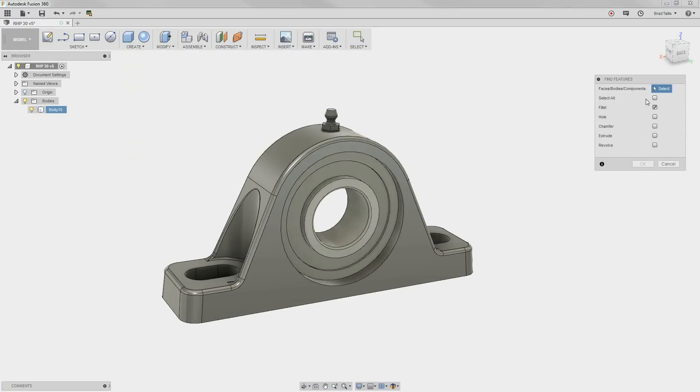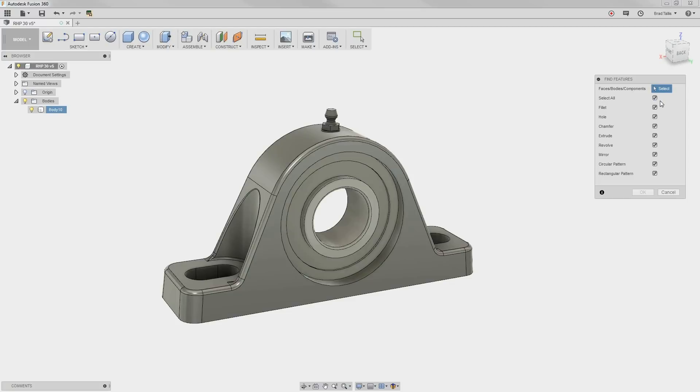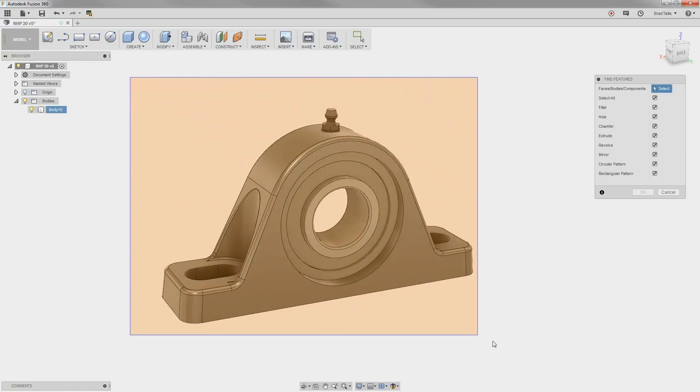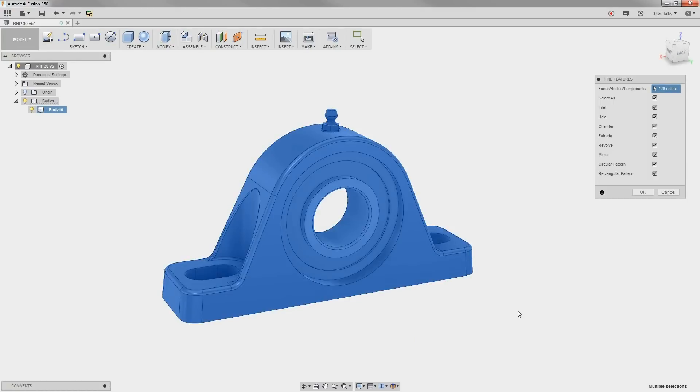Find Features allows you to scan for fillets, holes, chamfers, etc., or you can have it scan for everything. In this case, we'll scan for everything, and draw a selection box around all of it.